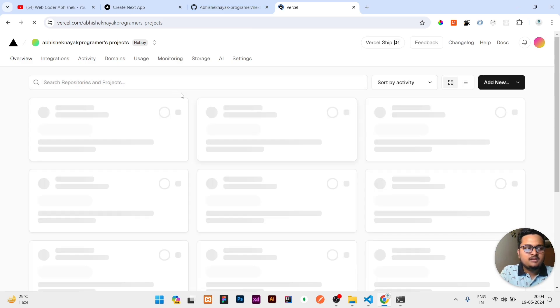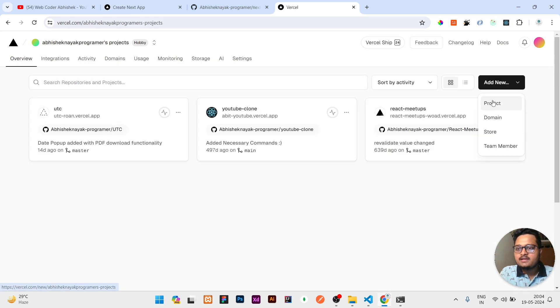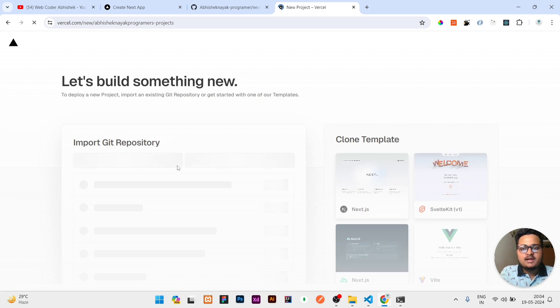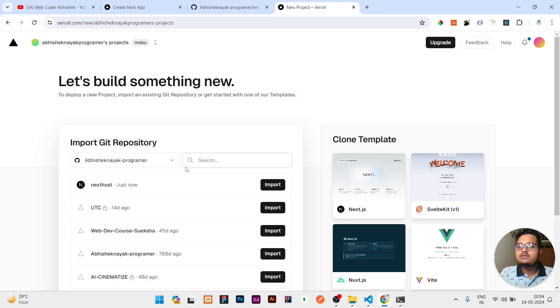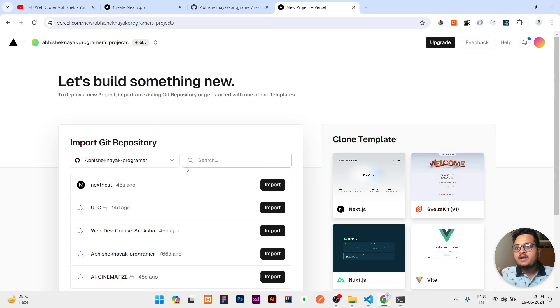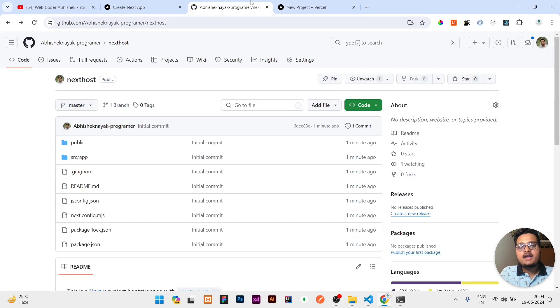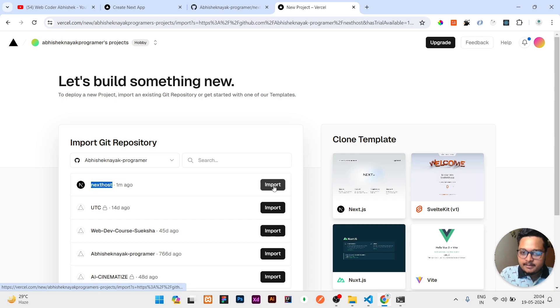I'll open Vercel and click on this add new button, then click on project. From here I will sign up in Vercel. One thing you need to note: whatever GitHub account you have created, on that GitHub account you need to verify and log in using Vercel. That same GitHub account should be there, so you can directly see the next-host repository showing here. I can click on import.